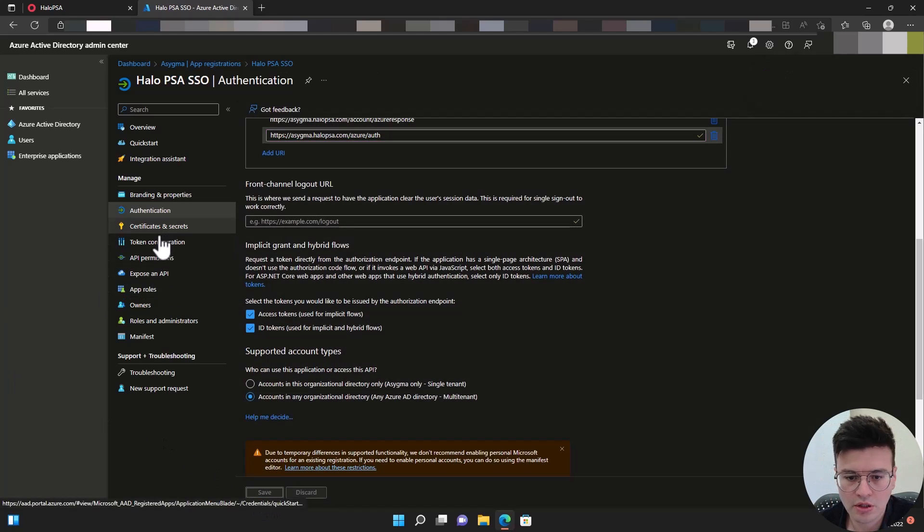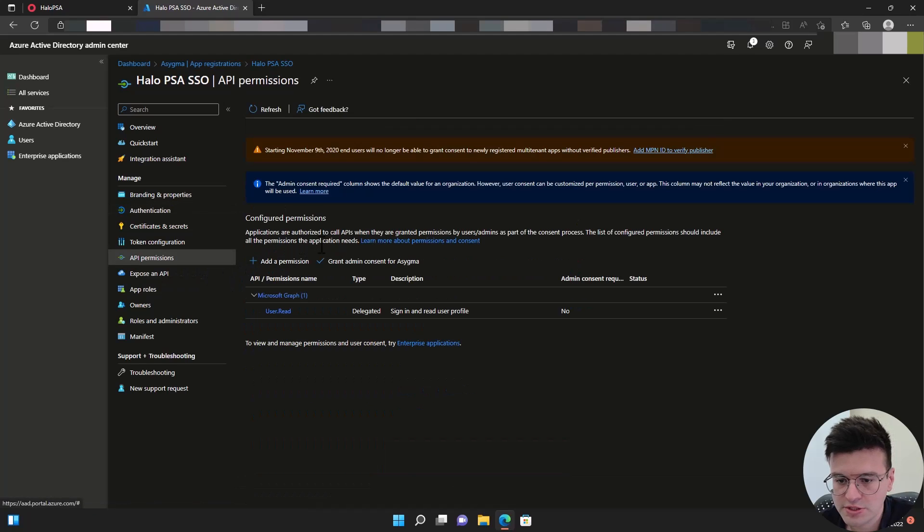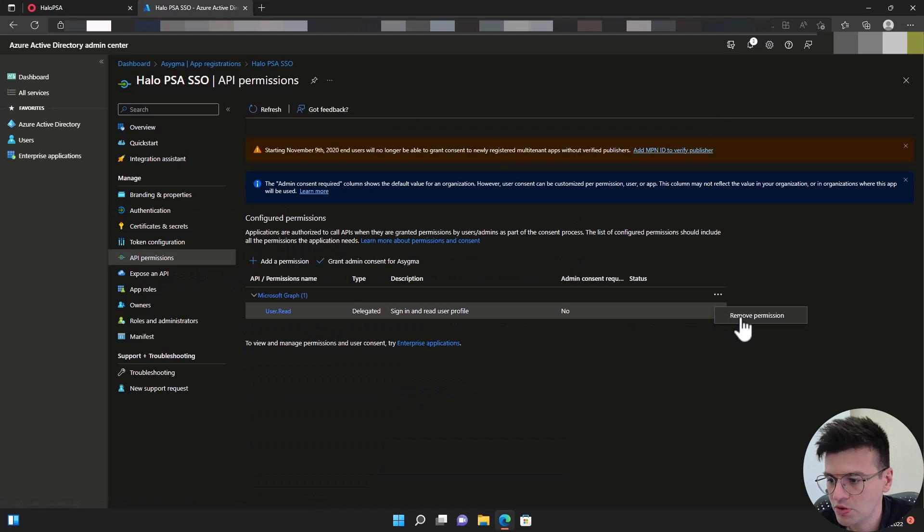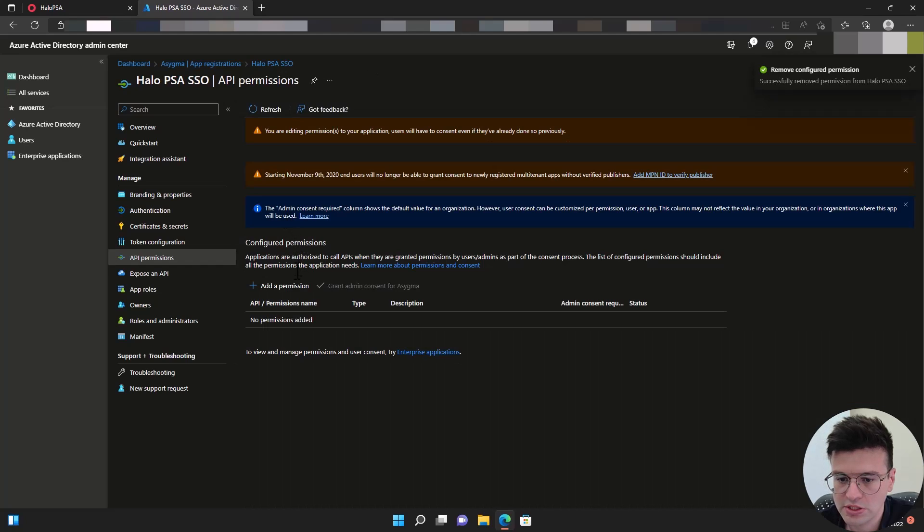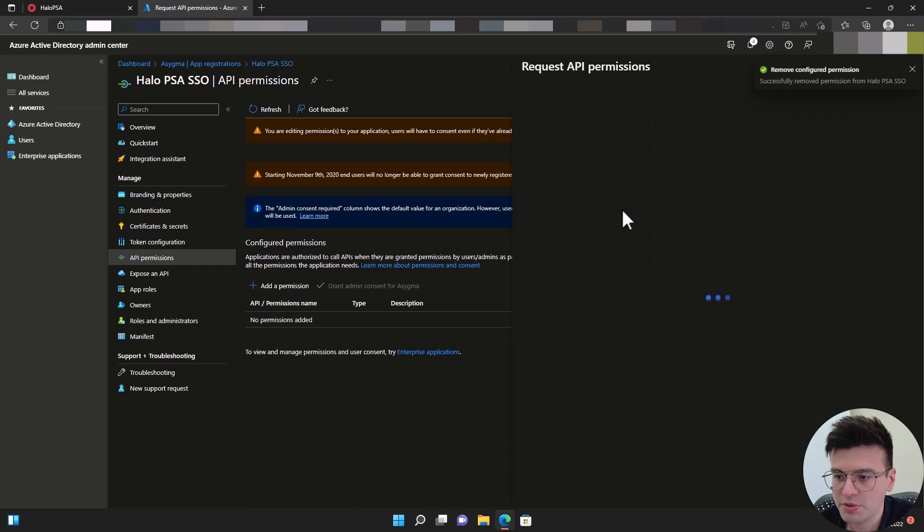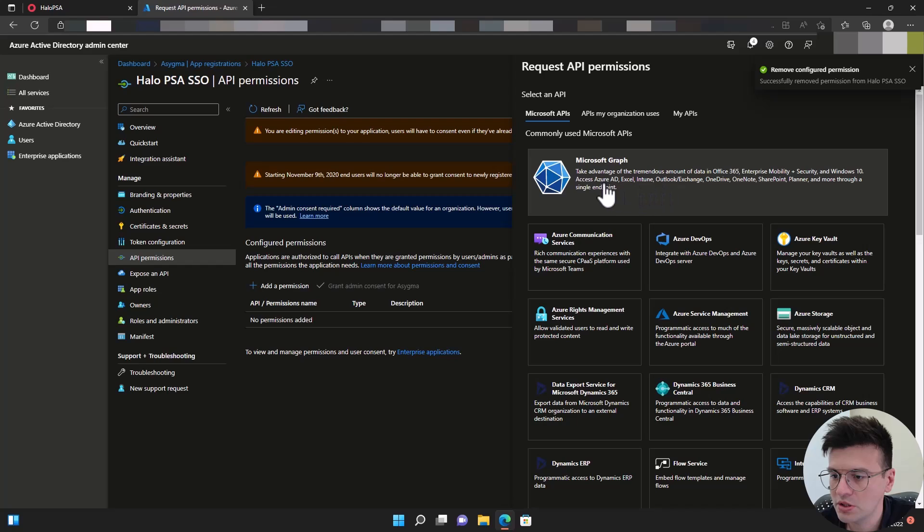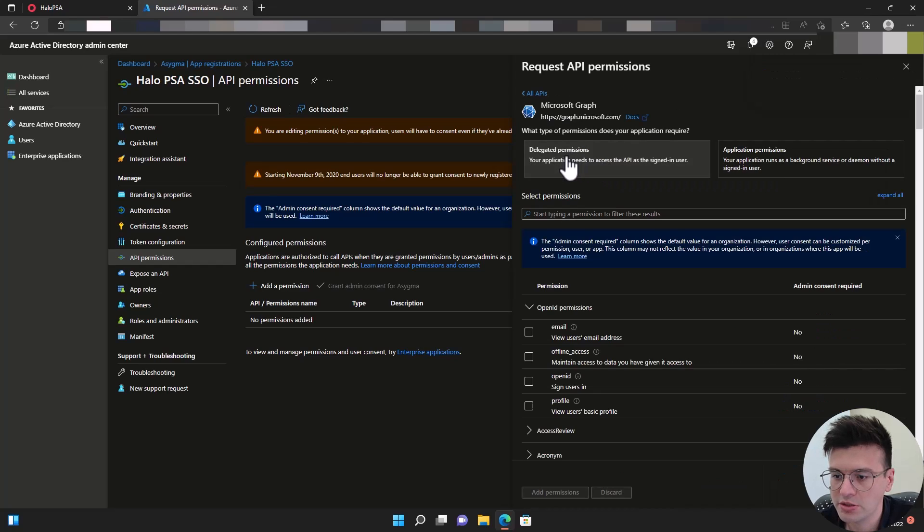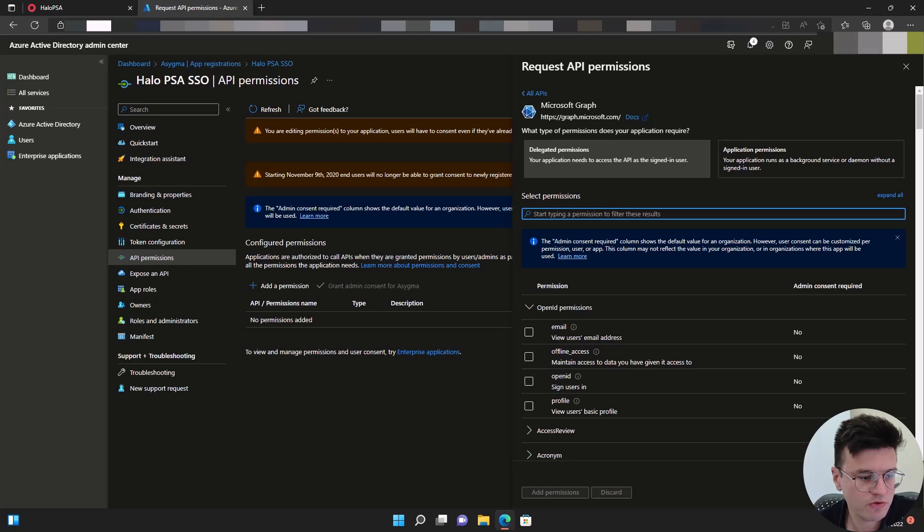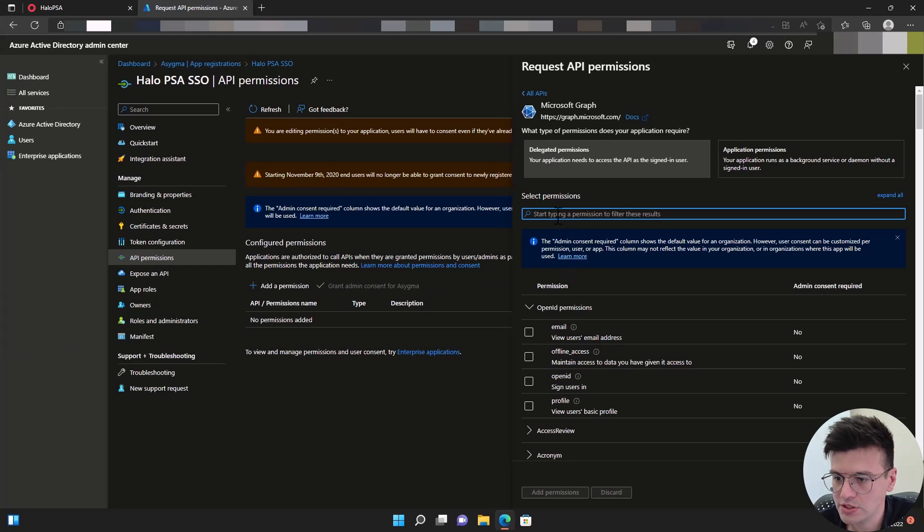Now let's go to API permissions. Let's remove this user read permission as it's not needed. We're going to click on add permission, Microsoft graph API, delegated permissions. And then we're going to search for four different permissions we need to add.